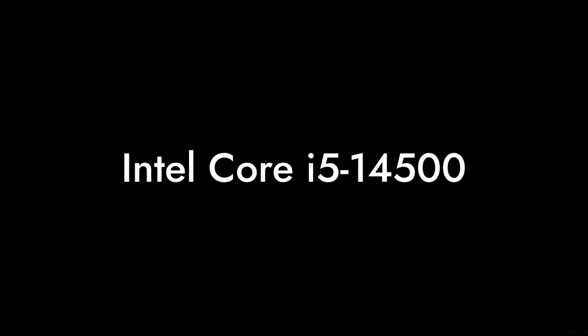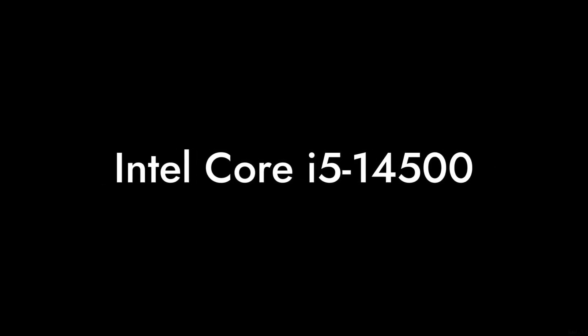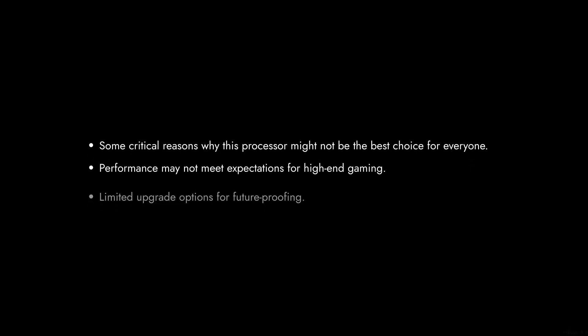Welcome to Critical Reviews. Today, we're diving into the Intel Core i5-14500. Buckle up as we explore some critical reasons why this processor might not be the best choice for everyone.